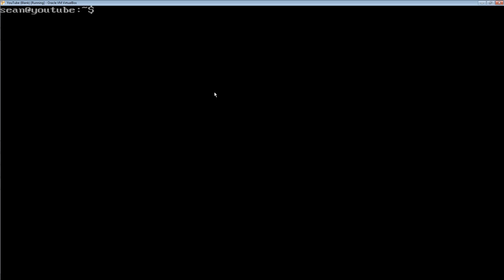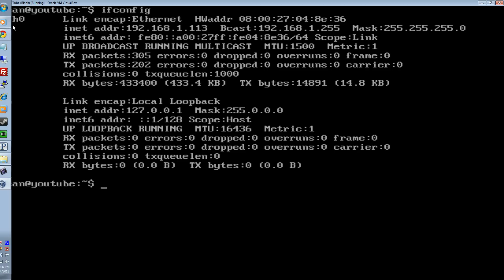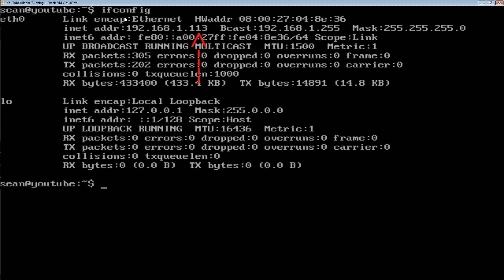Control L and then type this command ifconfig. Now you're going to want to look at this top section up here. Right here where it says internet address 192.168.1.113, you're going to want to remember those numbers.